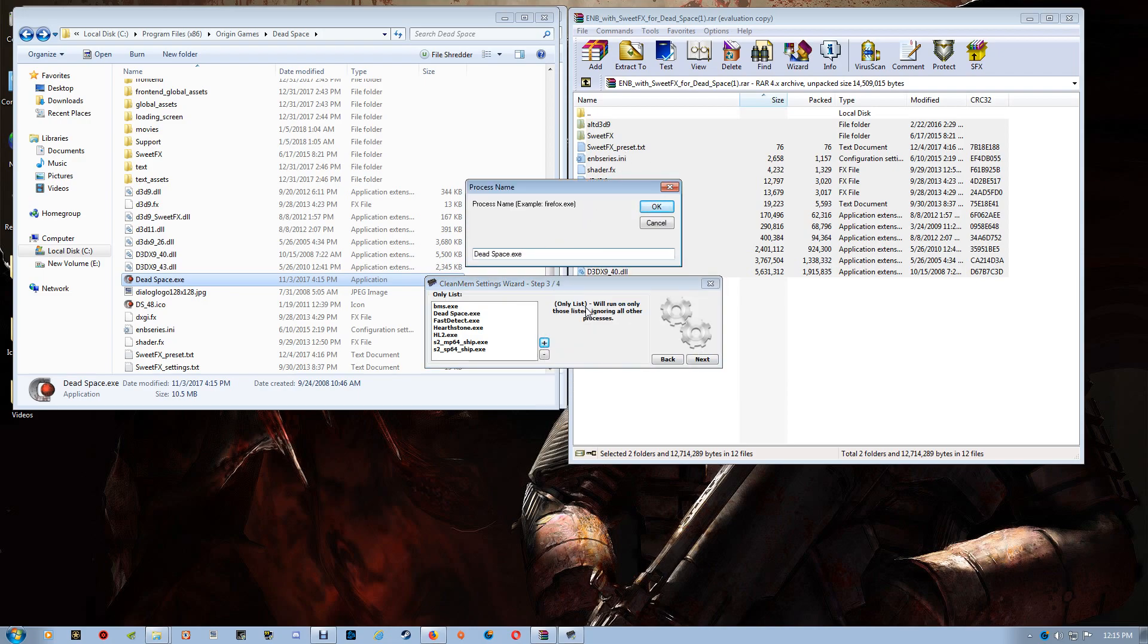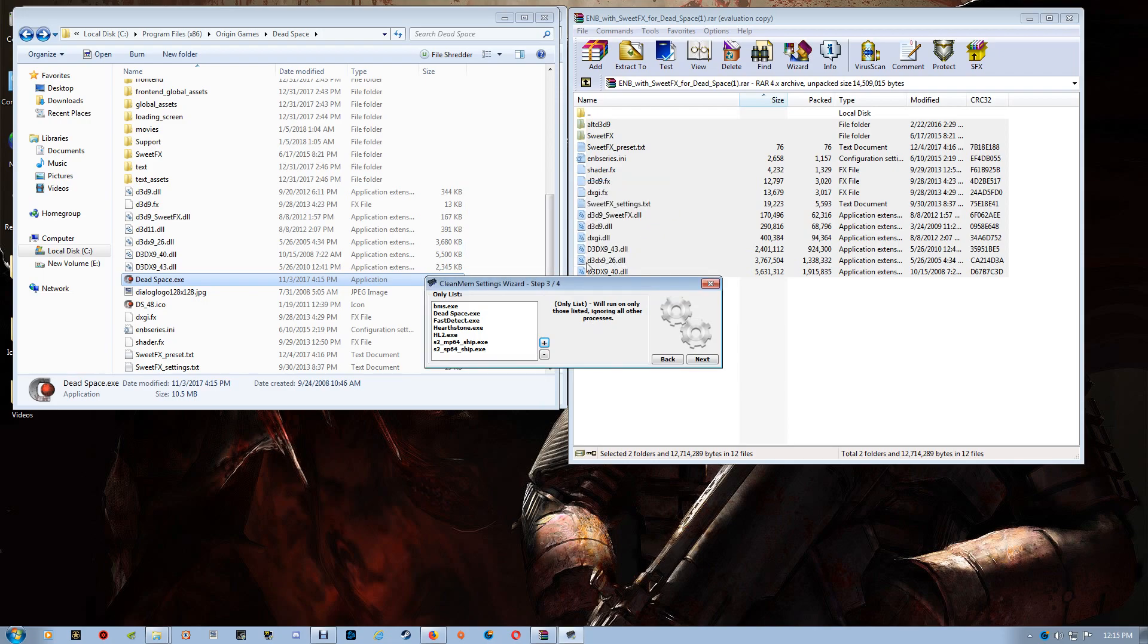And you just want to go through and you want to add that EXE to the process list here. The only list. Now my list, as you can see, is not that long.